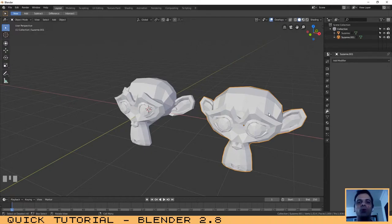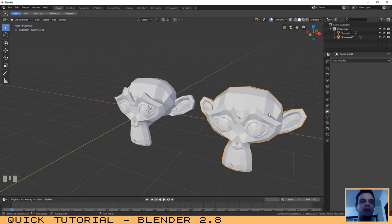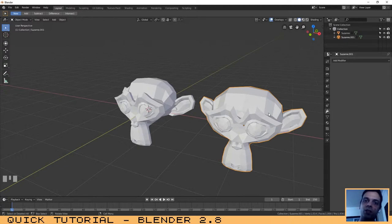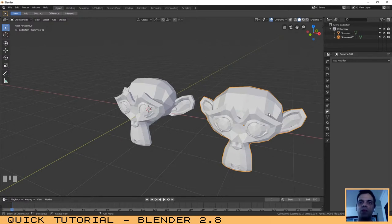Welcome to another tutorial. In this tutorial I'm going to explain how you can work with modifiers in Blender 2.8. Basically, modifiers are automatic operations that affect an object in a non-destructive way. This means that they change how an object is displayed and rendered without changing or affecting its own geometry. We will use Blender 2.8, but this definition can be applied to all 3D softwares.